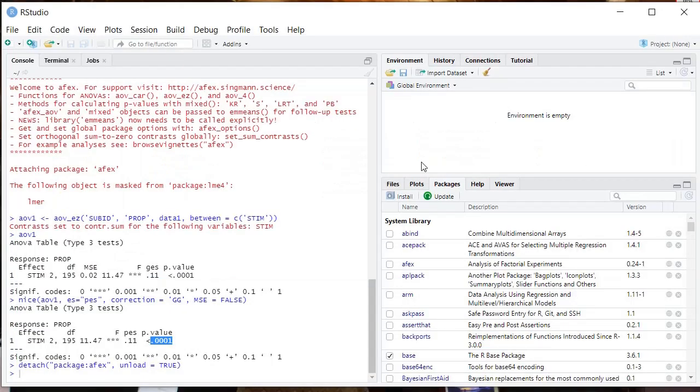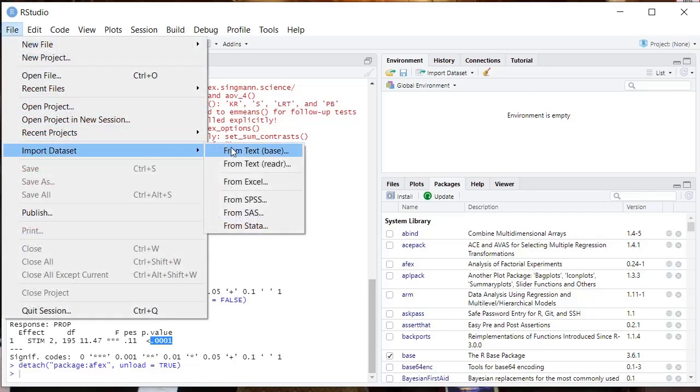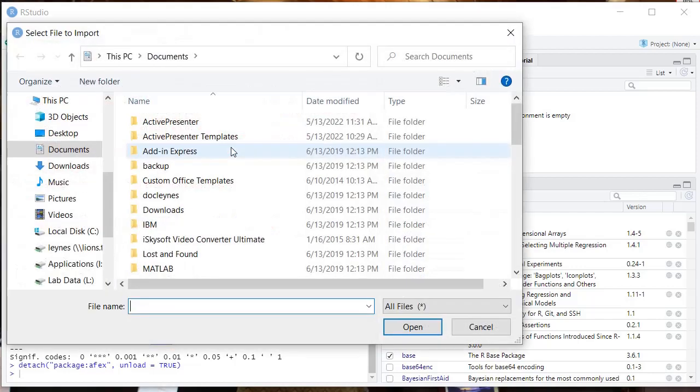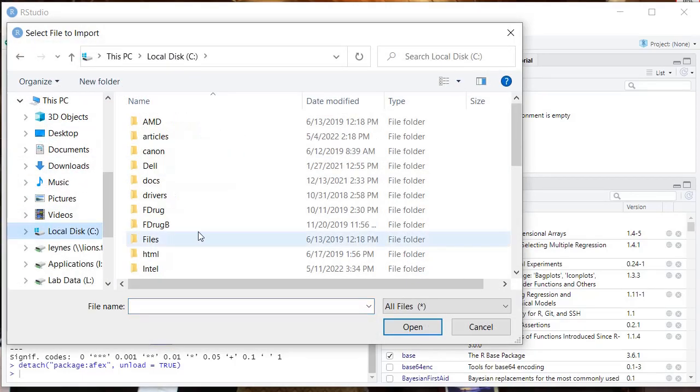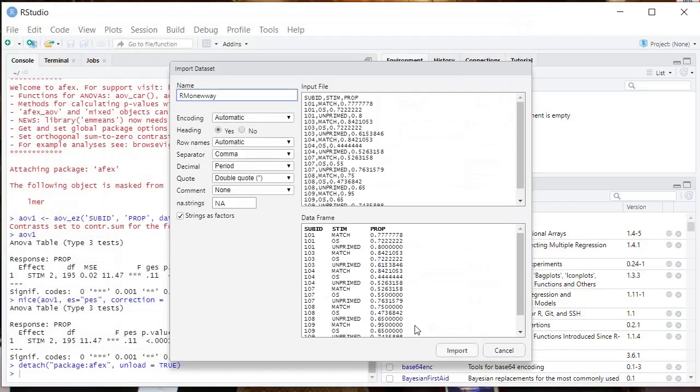Okay, so there's a couple different ways to import our data into RStudio. We can go over here to Import Dataset or we could go to File, Import Dataset from Text base. Then we're just going to navigate to the file. I'm selecting the file that I created. Now you're going to get this pop-up window.